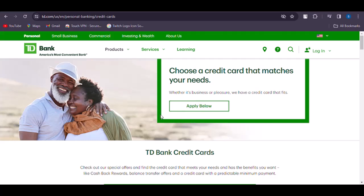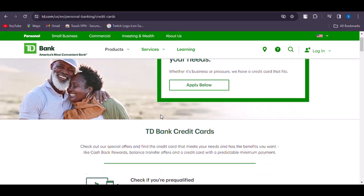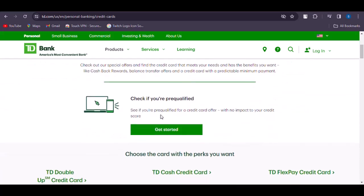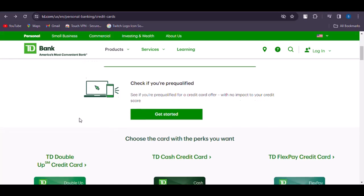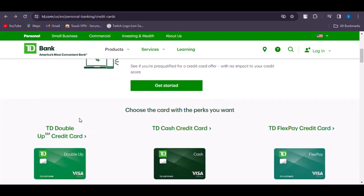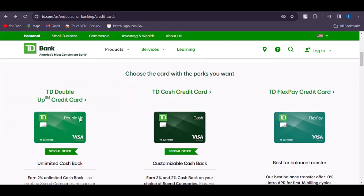Alternatively, you can scroll down a bit and you will be able to see if you are pre-qualified to receive a TD Bank credit card. Tap on Get Started to check if you are or you're not — this makes it easier for you to apply and receive it.